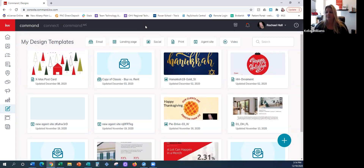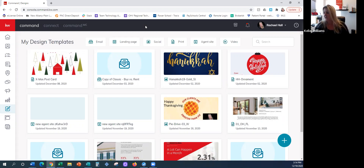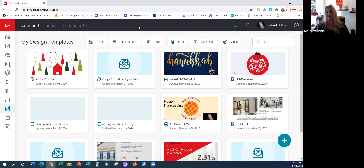This is going to be more for if you want to announce an event, or today we could do a happy holidays email. We did the holiday postcards on Tuesday, so this email will actually be a good follow-up for that.